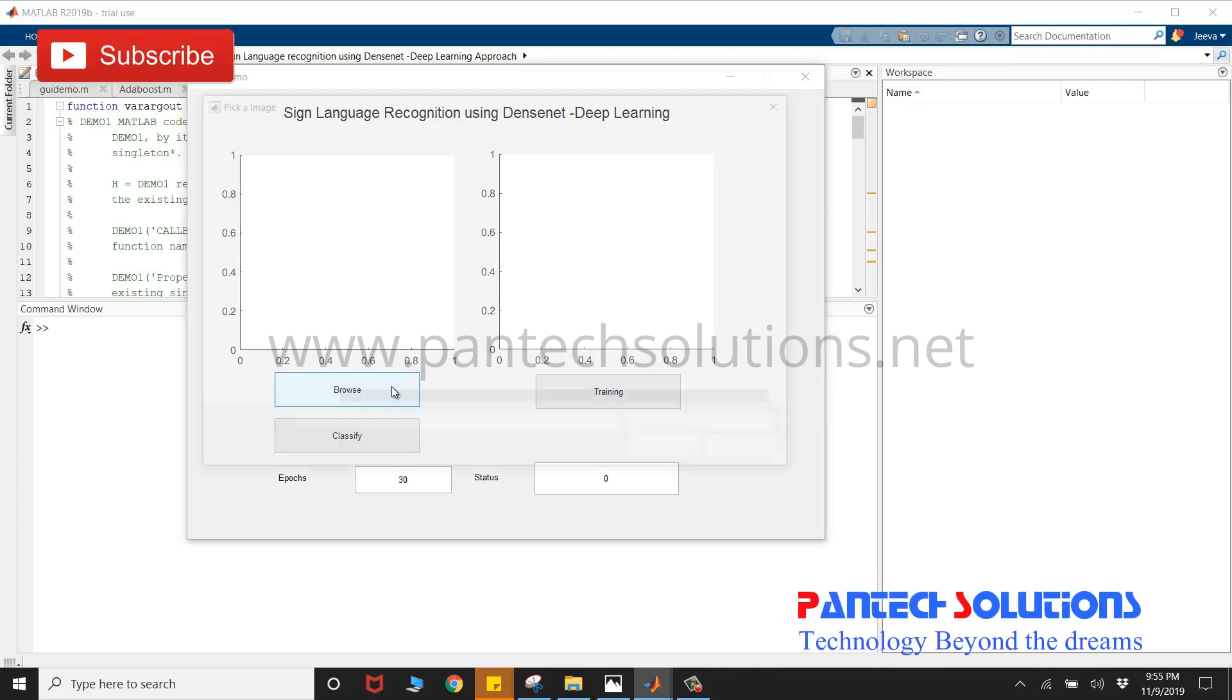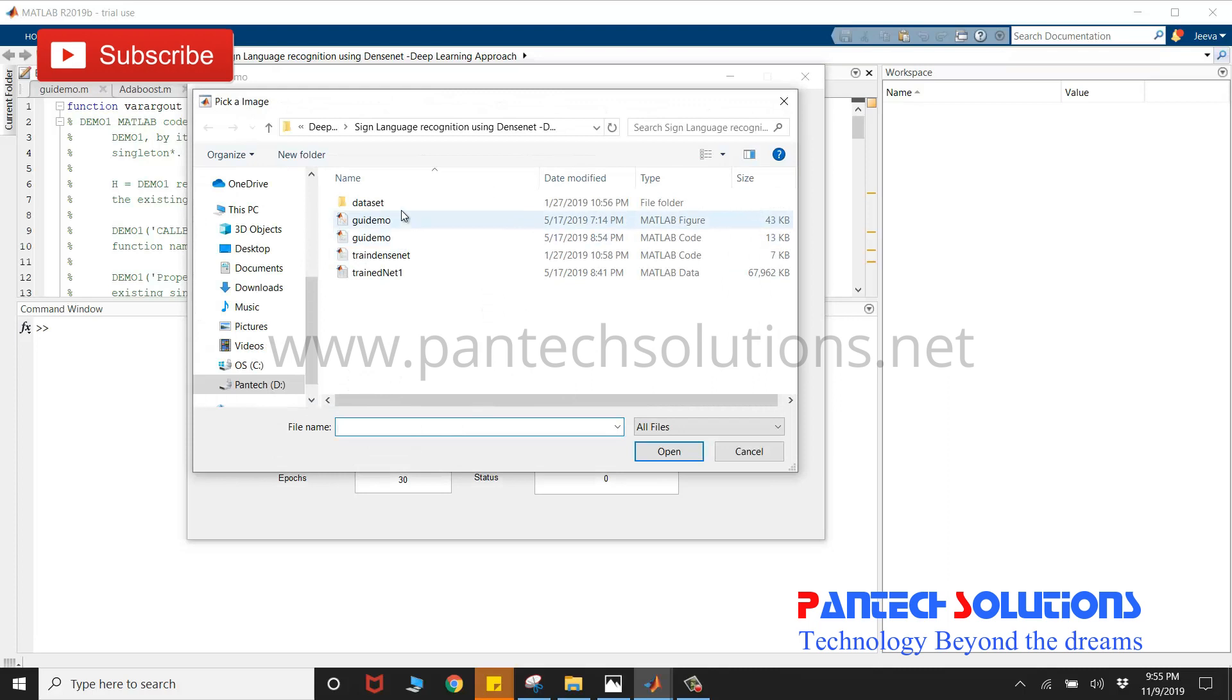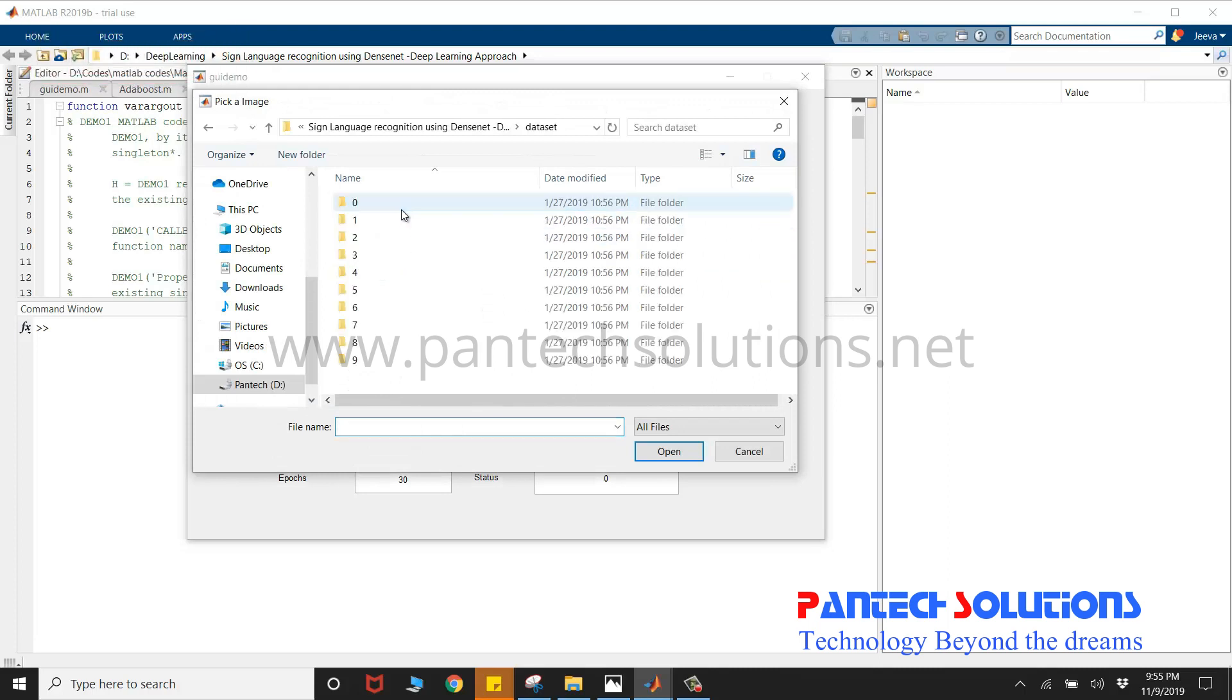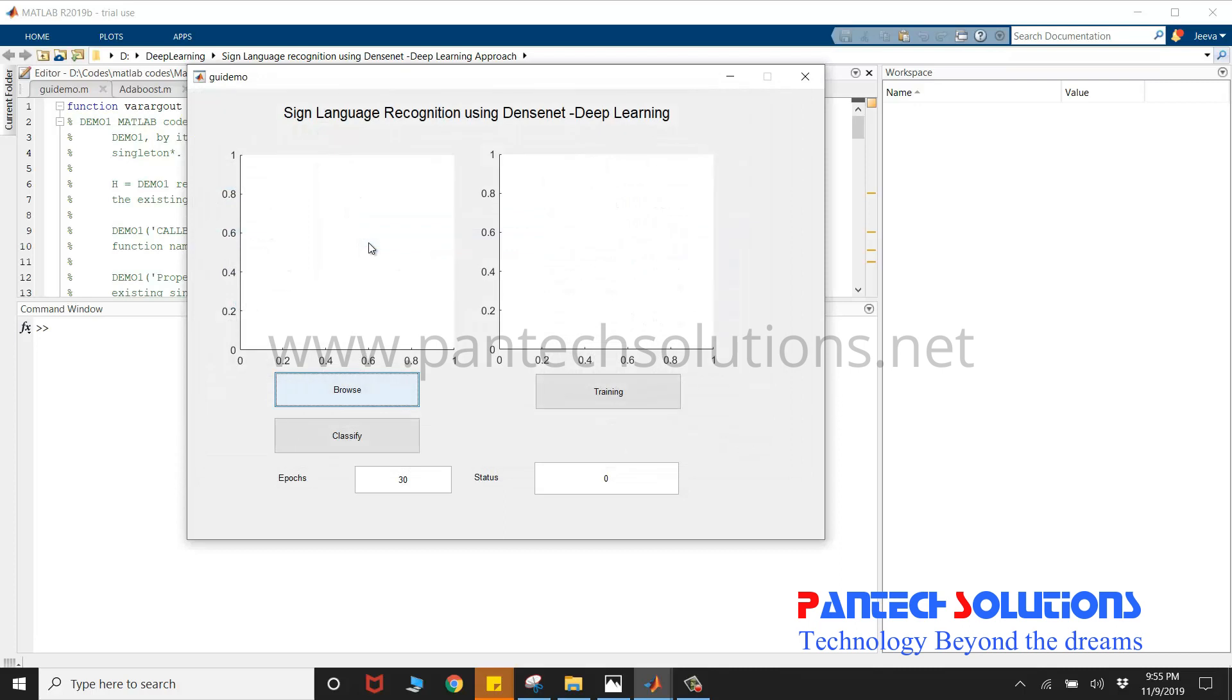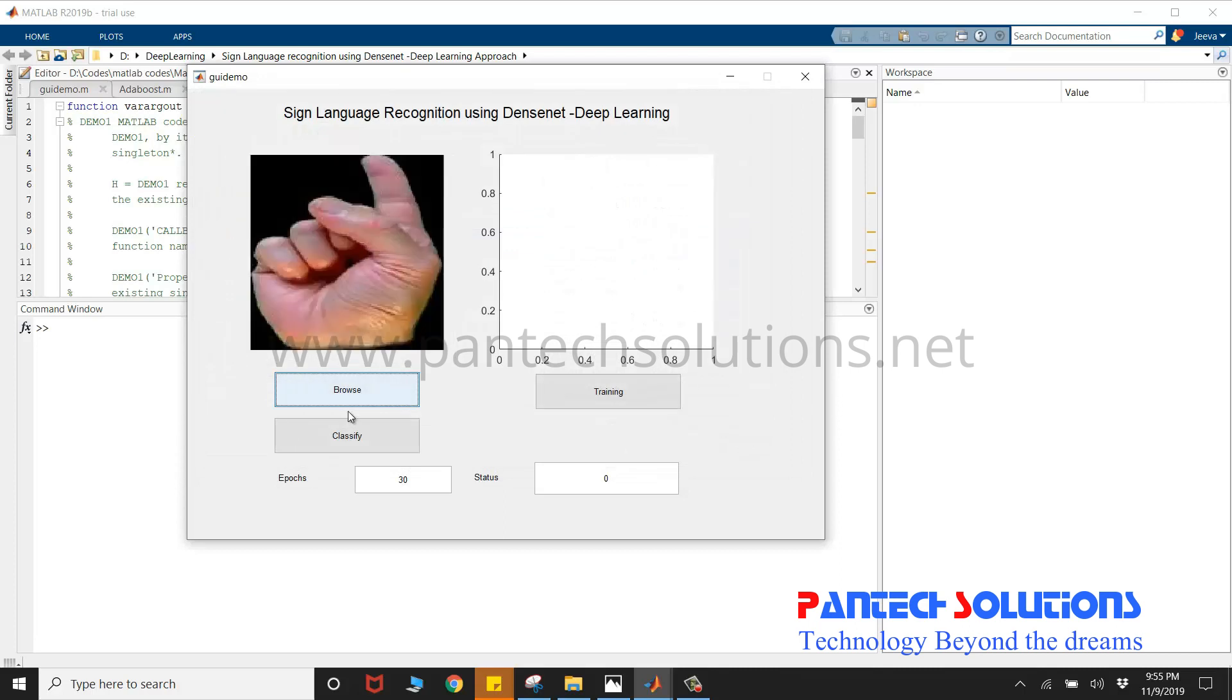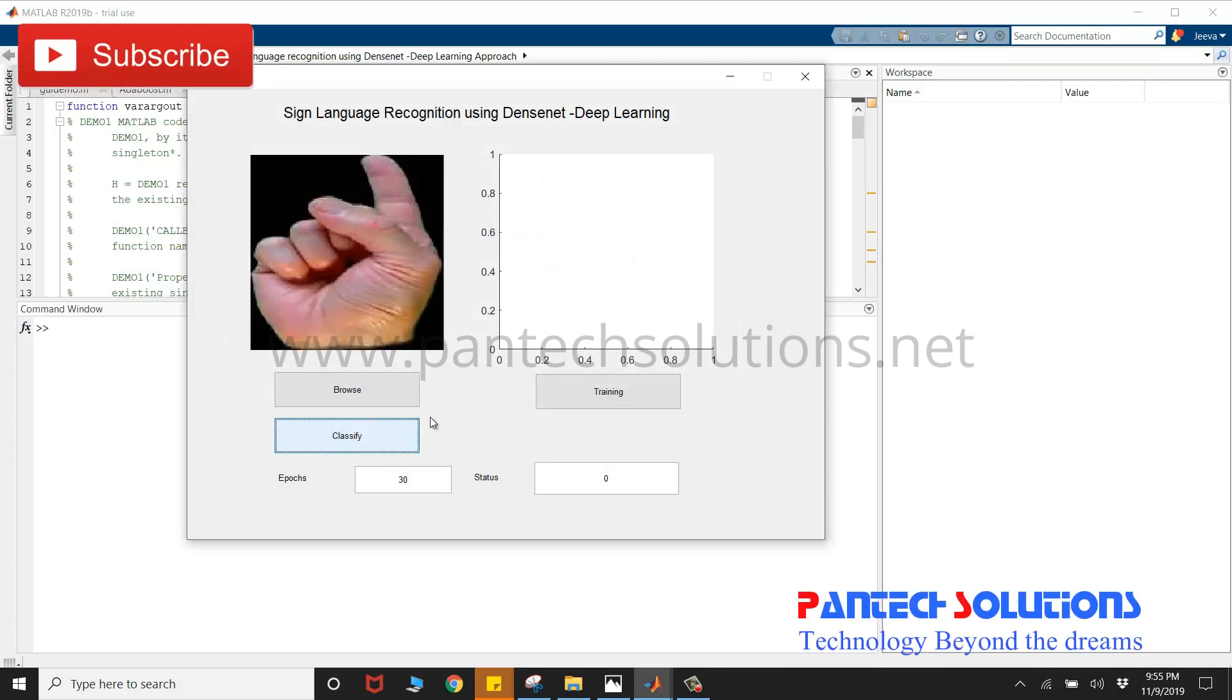Click browse to choose an input image. We have the dataset here from 0 to 9. I'm going to choose one and click classify. The output will be displayed in the status window.